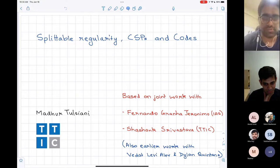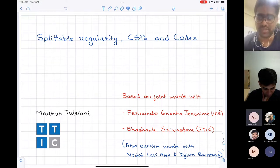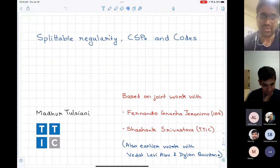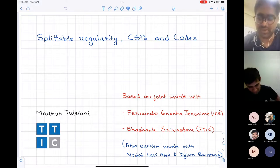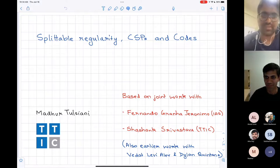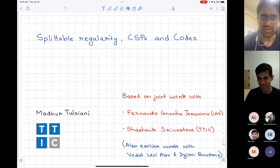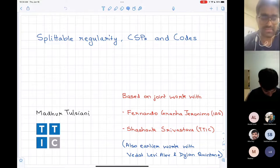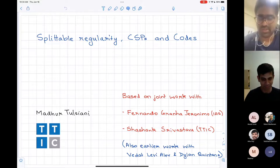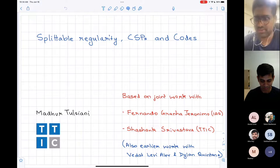Madhur has a broad set of research interests spanning areas of complexity theory, optimization, approximation and inapproximability, pseudorandomness, and arithmetic combinatorics. He has kindly agreed to give a talk titled 'Hypergraphs, Expansions, CSPs, and Algorithmic Decoding of Epsilon Balance Codes.' So let's welcome Professor Madhur Tulsyani.